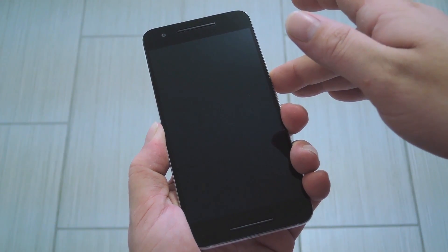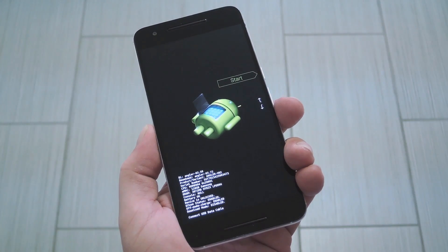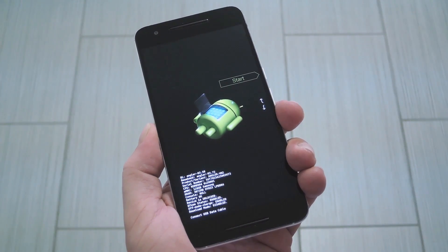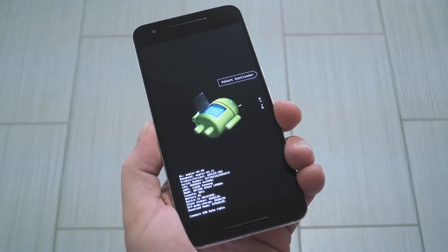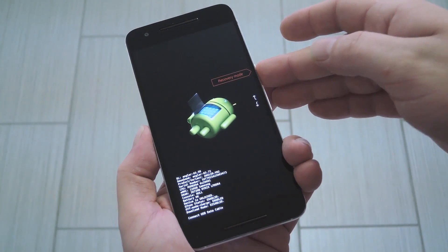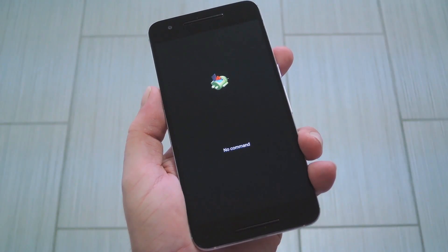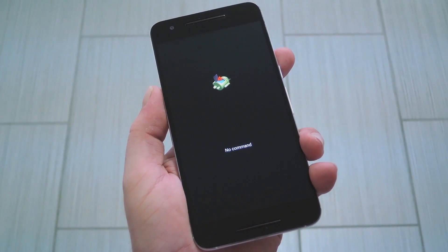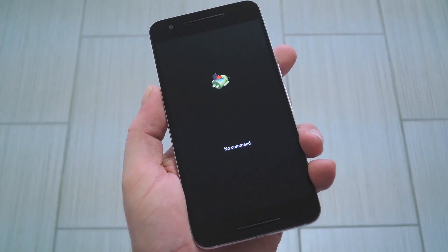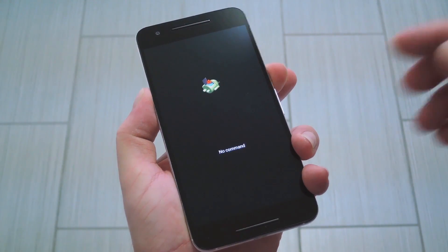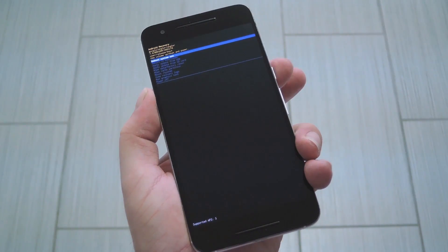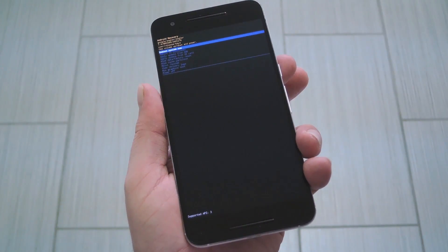This will put your device into bootloader mode. From here, use the volume buttons to highlight the recovery mode option, then press the power button to select it. After that, you'll be taken to this screen. From here, hold your power button down with one finger, then press the volume up button with another finger.